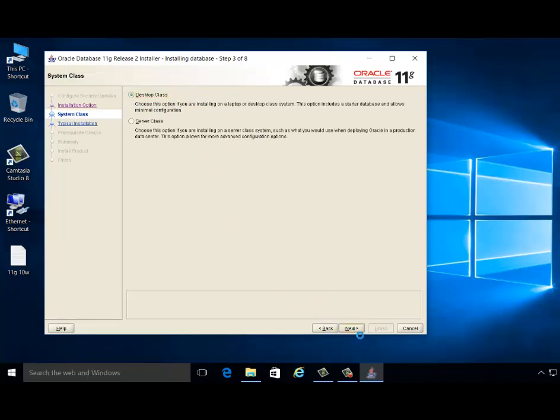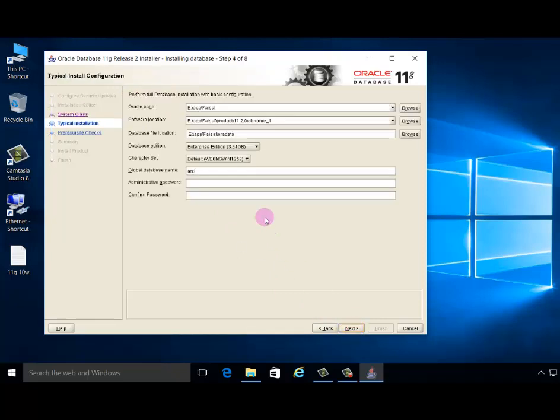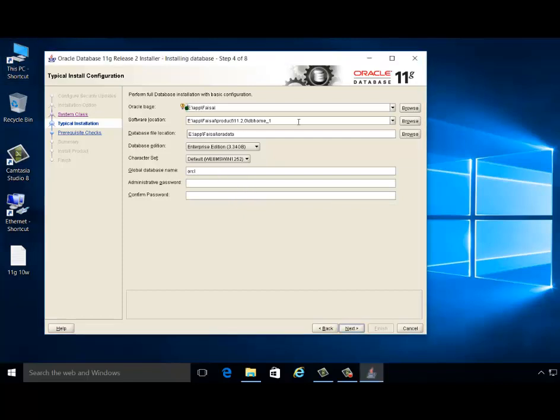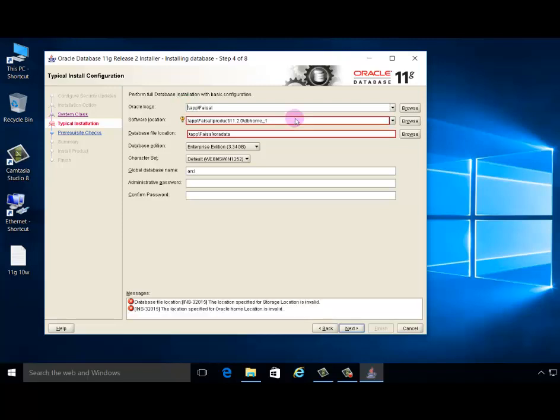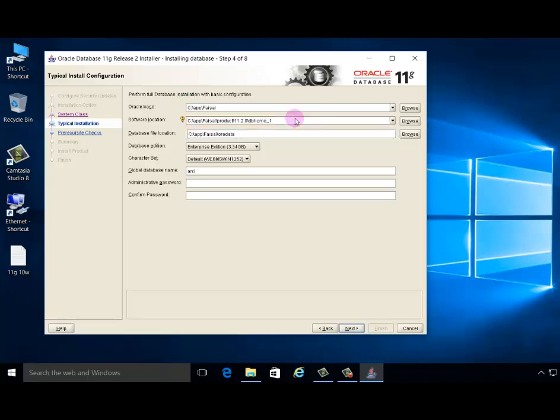Create database, create desktop. Choose your destination file. I'll choose C drive. The global database name, or SID. Administrative password, type here.